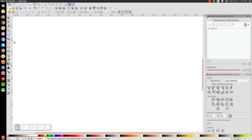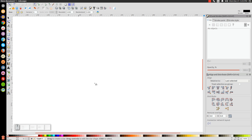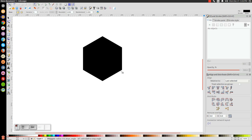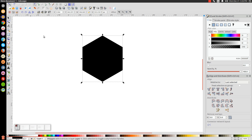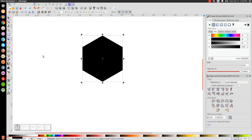The first thing we'll do is draw a polygon. Click on the Stars and Polygons tool and make sure you have the Polygon button selected — Six Corners, Rounded 0, Randomize 0. Once you have those parameters set, come over to the canvas. Hold Control and Shift and click and drag to create a polygon. Make sure the corners are going top to bottom — you want the corners facing up and down, not the flat side.